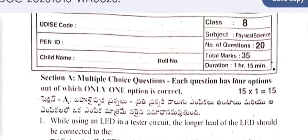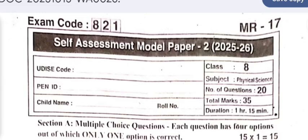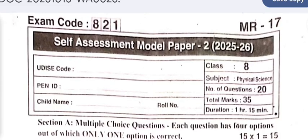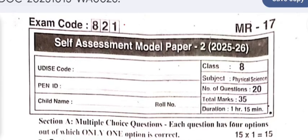The question paper code is exam code 821. You have to write it in your answer booklet.